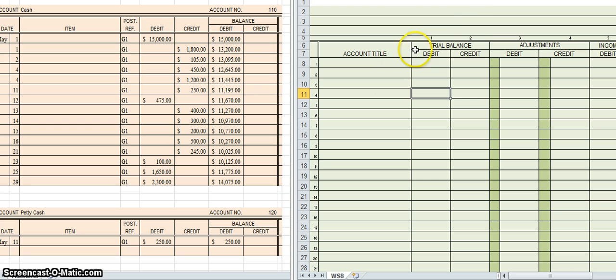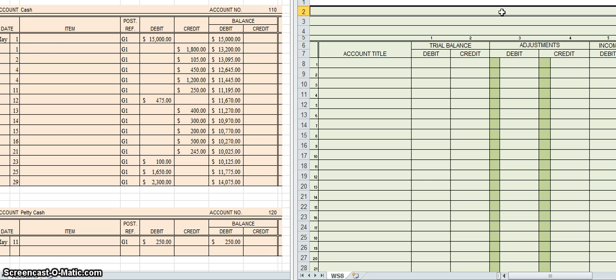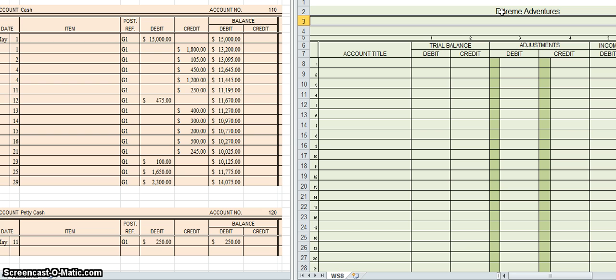At the very top of the worksheet, in the very center, I'm going to type the name of the business. The name of the business goes at the top of every document, and the worksheet is no different. The name of our business is Extreme Adventures. On the line below that I'll put the name of the document — Worksheet. And then finally you put the date you're preparing it. We're in the month of May, and since we always do this on the last day of the month, I'm going to put May 31st, 2014.